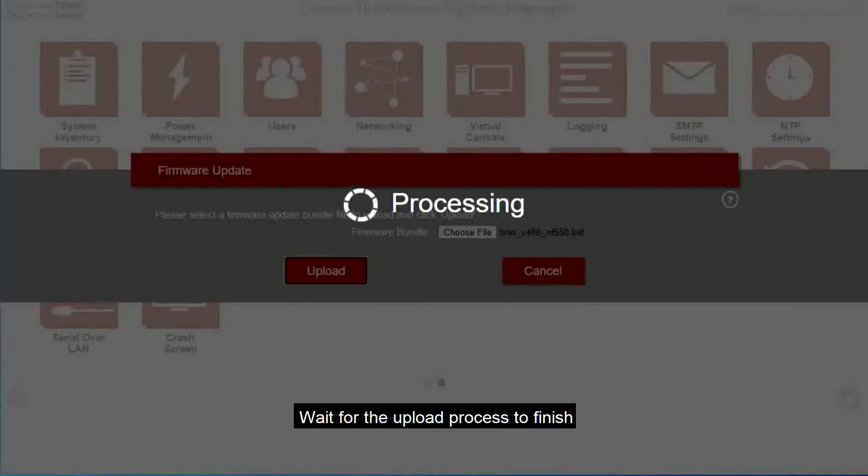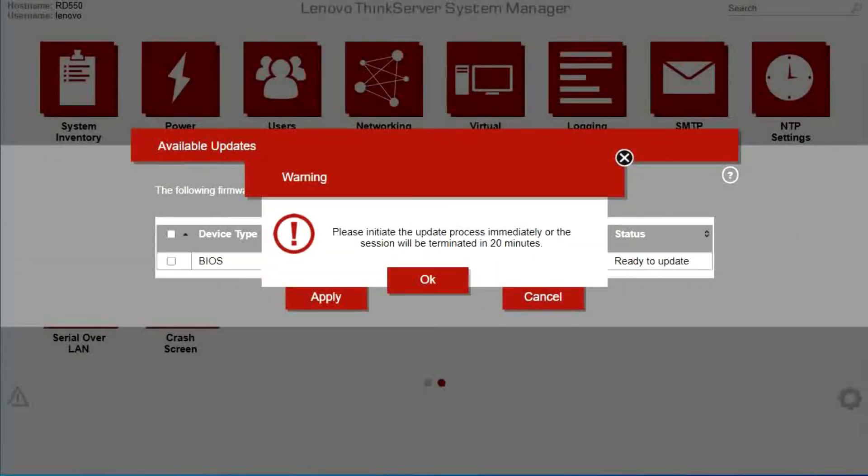Wait for the upload process to finish. Click OK.